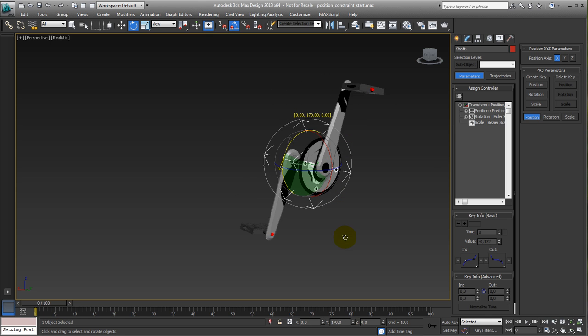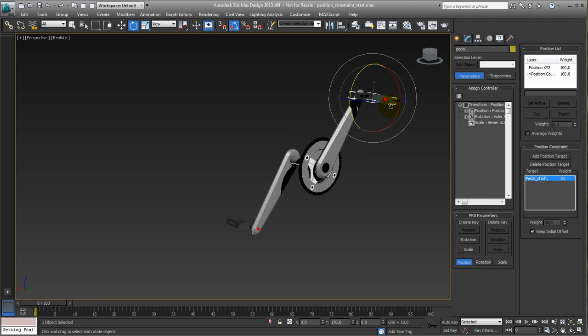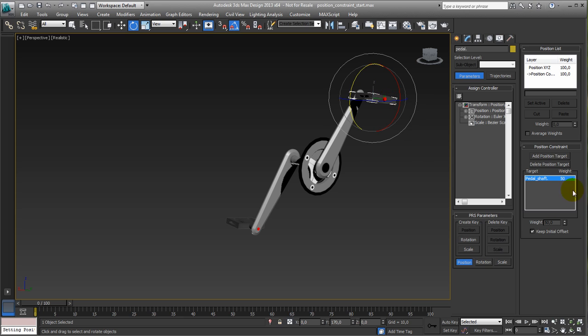So that's it. For the position constraint, there are not many settings. You can have multiple targets. We're now using just one target, which is the shaft, this little red thing down here. But you can have multiple ones, which define how it is influenced. But, and this one, keep initial offset. So that's basically it.